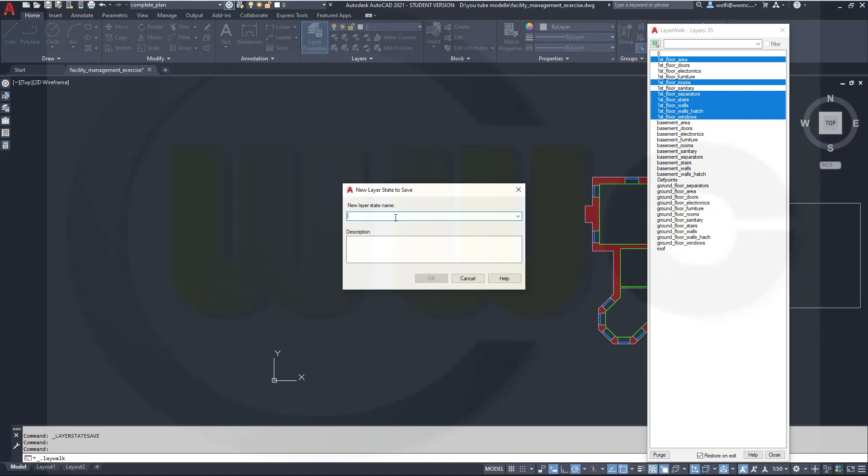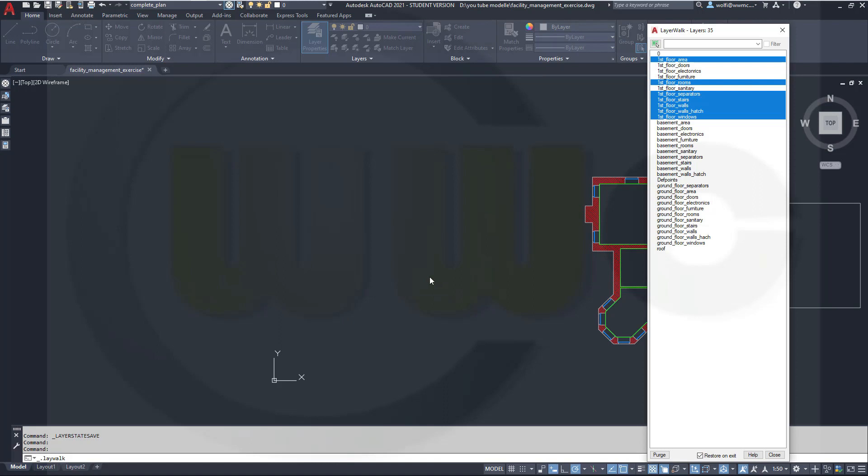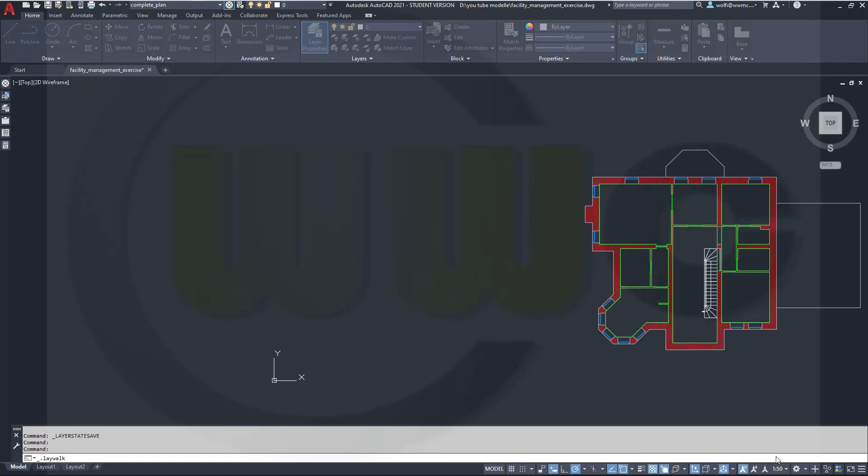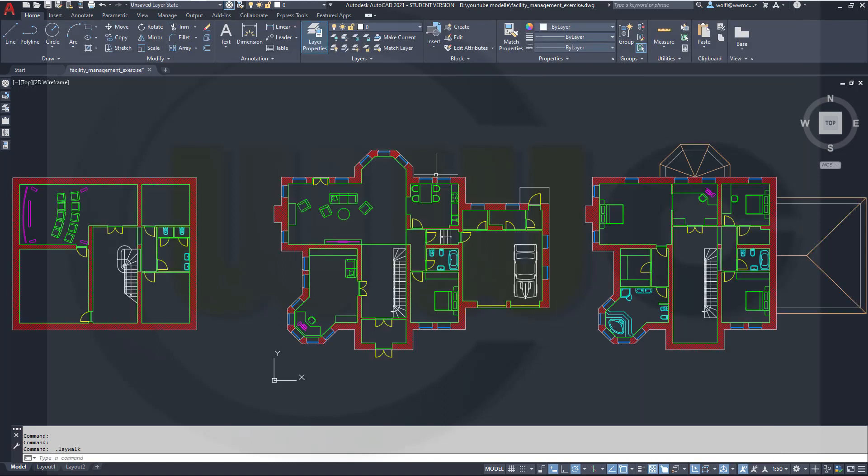And I will call this one first floor empty rooms doors closed. I think doors closed should be the correct one. And close that layer walk.